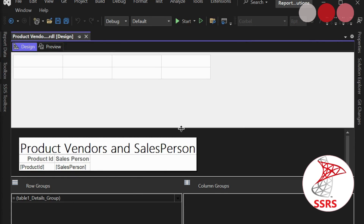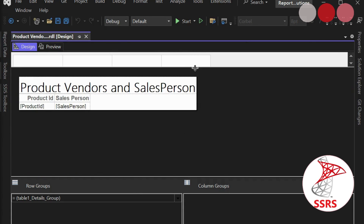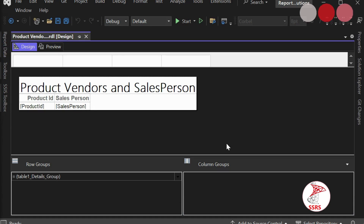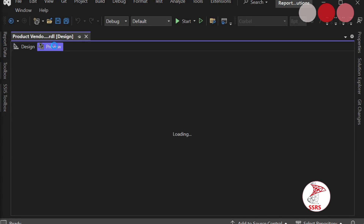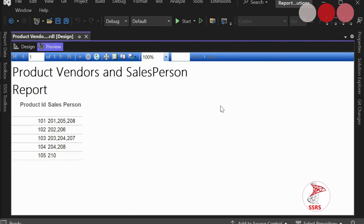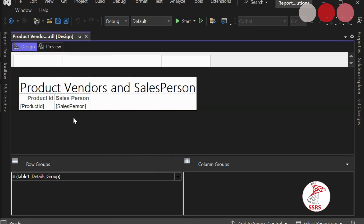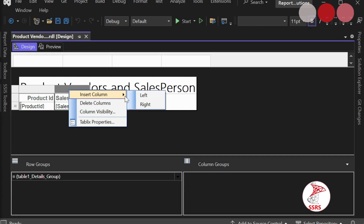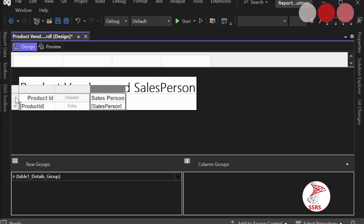I am going to hide the parameter section and preview this report. Here you can see the ProductID and Salesperson columns. We want to add the product name, so I am going to add a new column to this report.